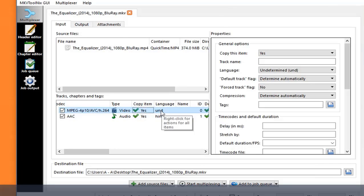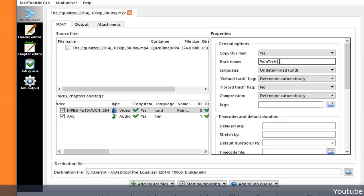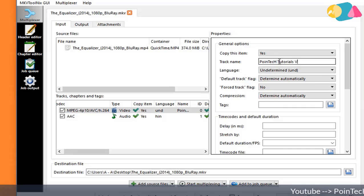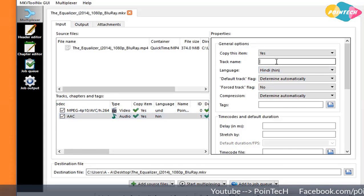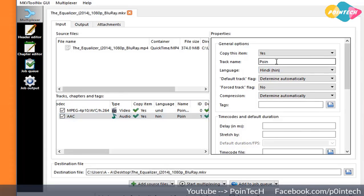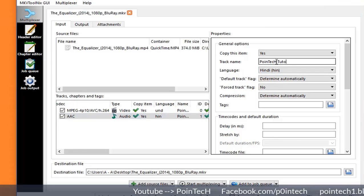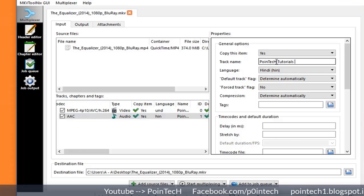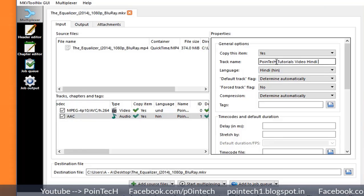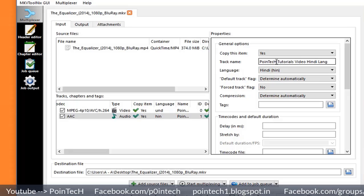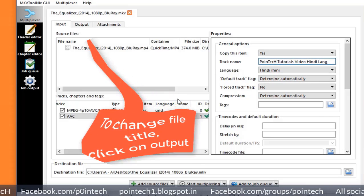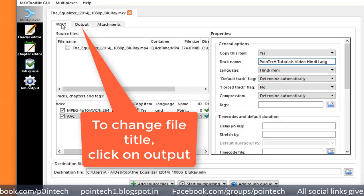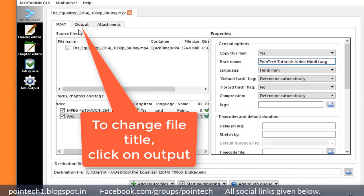Now type new track name in the right side box in general options, as shown in the video. To change audio track name, repeat the same process again as shown in the video.